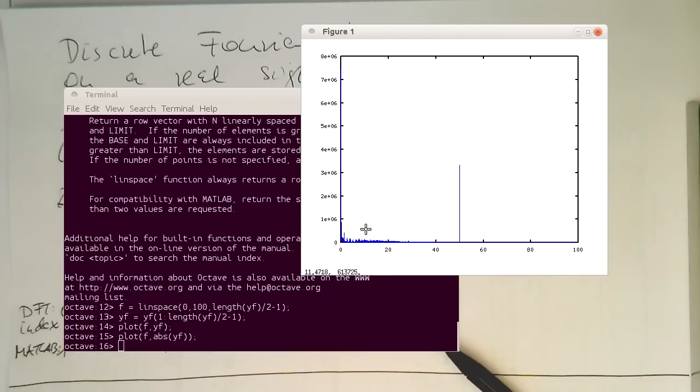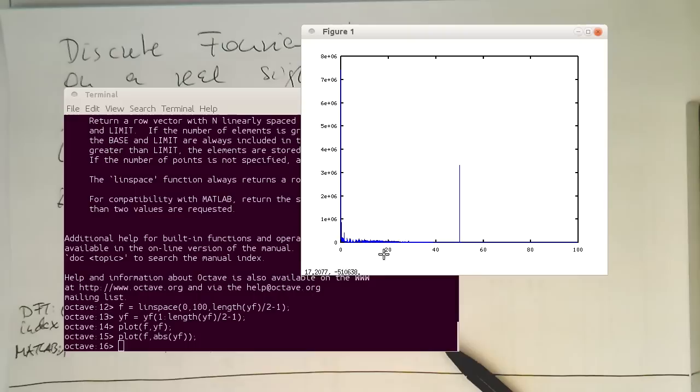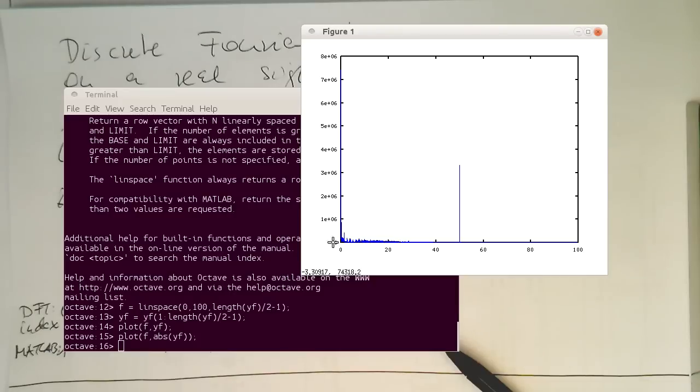It might be useful to zoom in a bit more, so that we see a bit more here of the actual signal. So the ECG is here. These are the ECG components, and this is our 50 Hz noise here.